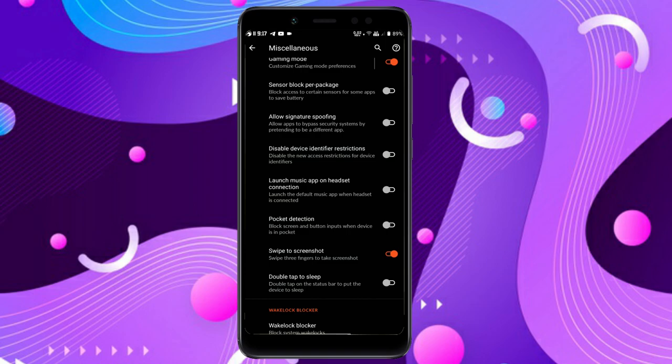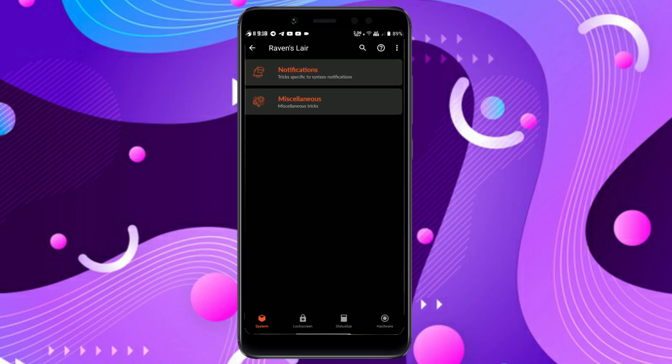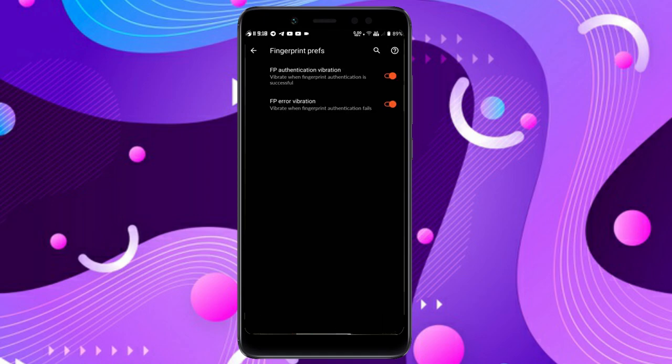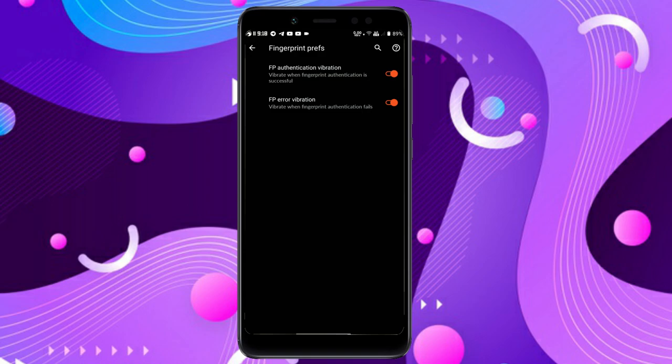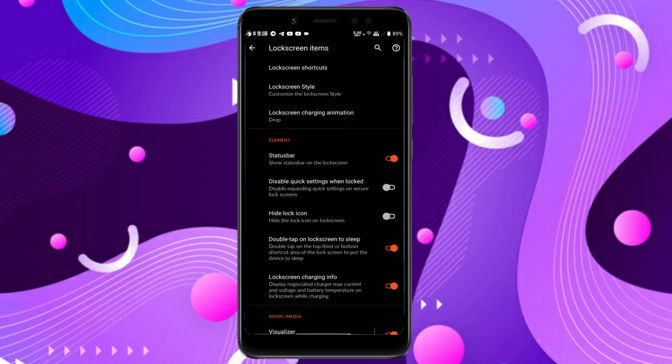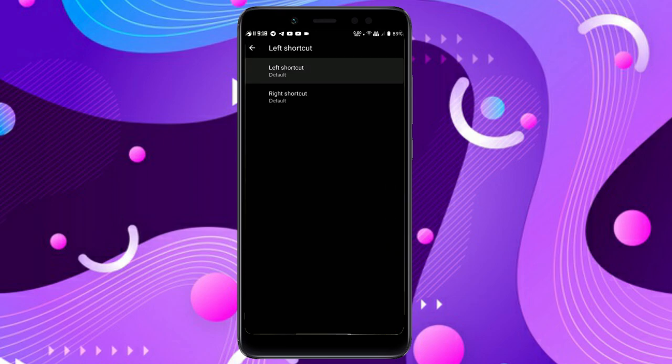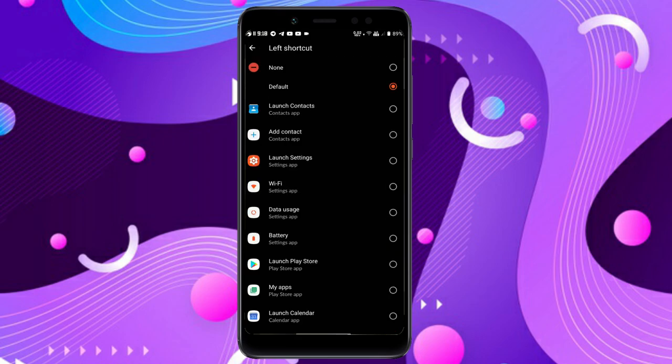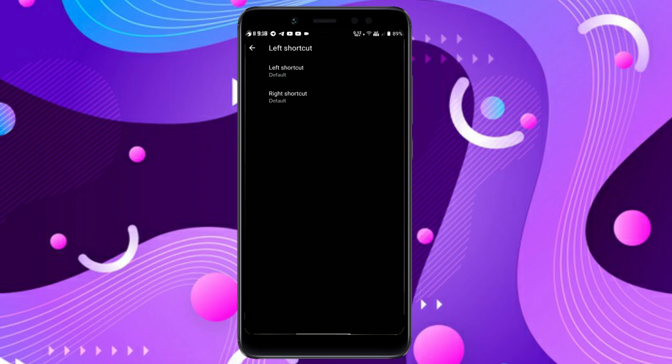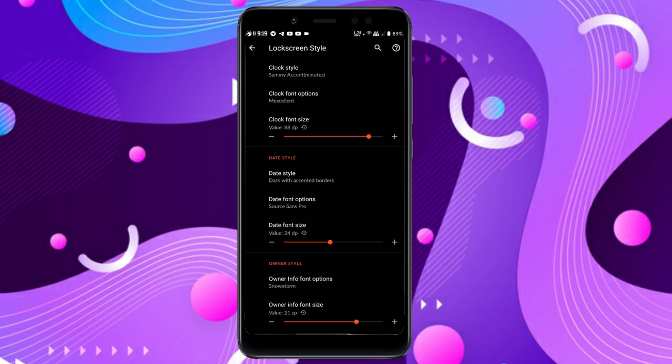Now let's explore the lock screen features. You get fingerprint options with authentication vibration and error vibration. In lock screen items you can add shortcuts to left or right to open your preferred app, and you get lock screen styles. I can't show you the live version because I'm using the screen recorder, but I'll show screenshots or add them after.